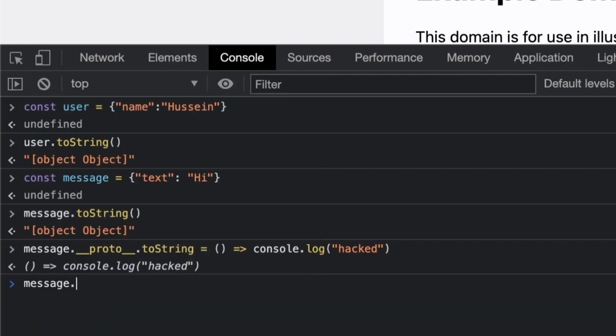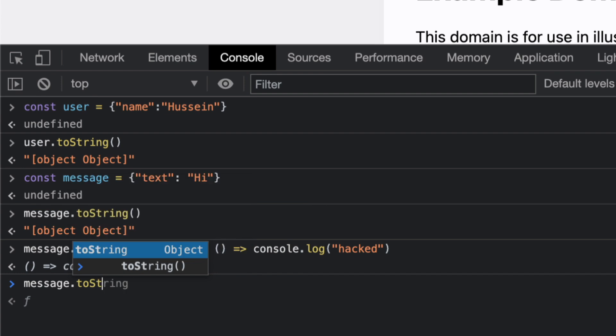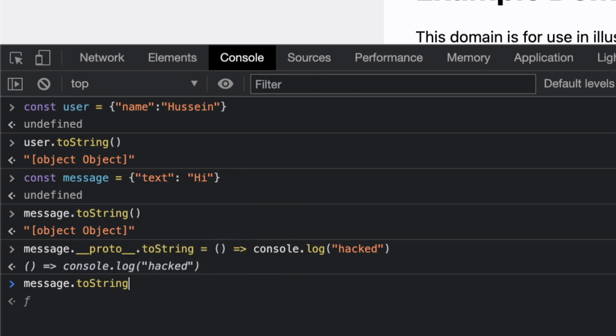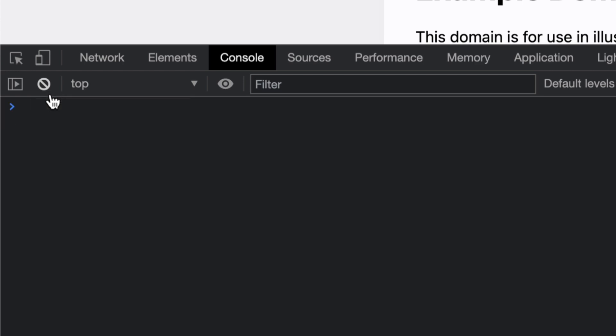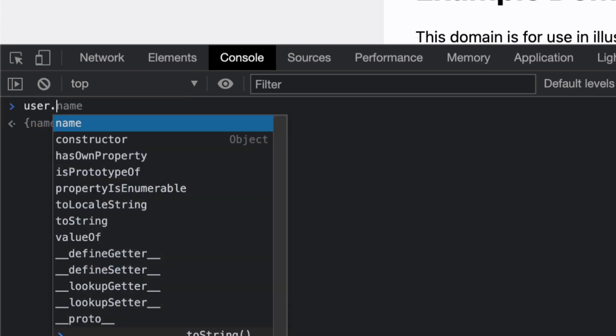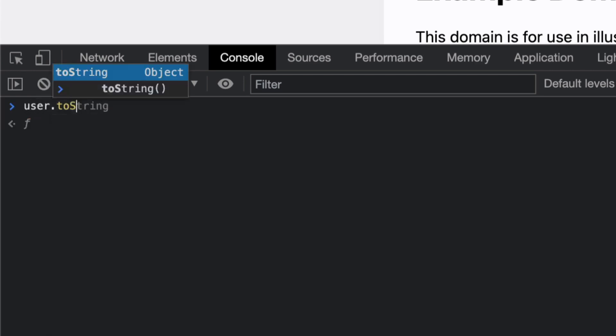If I do __proto__.toString equals console.log hacked, when I do message.toString I'm gonna get hacked. And when I do user.toString, what do you get? What can you guess?